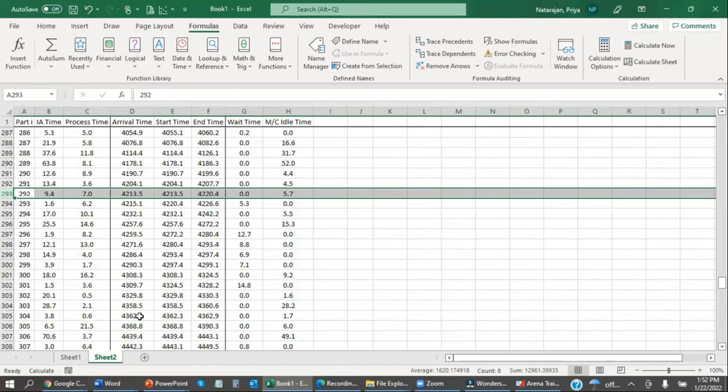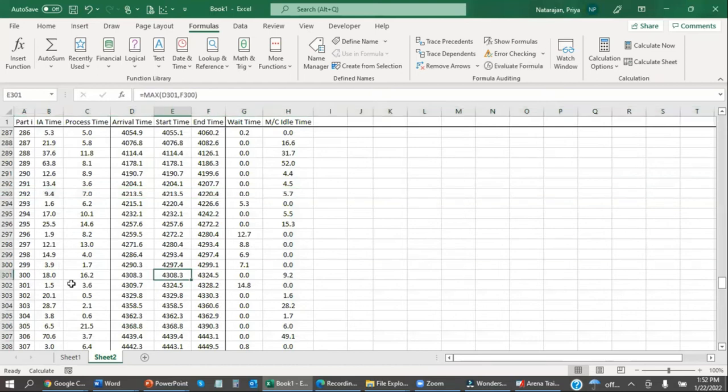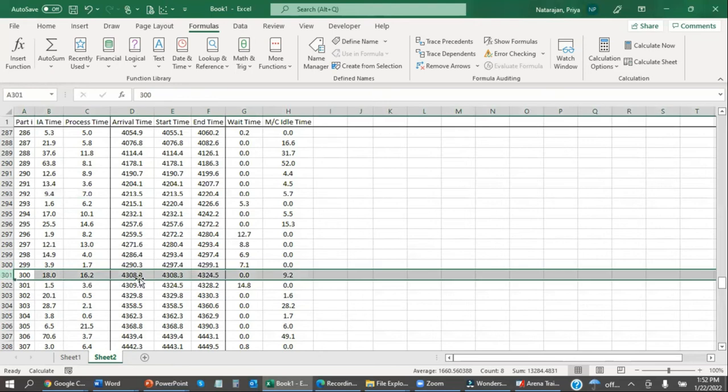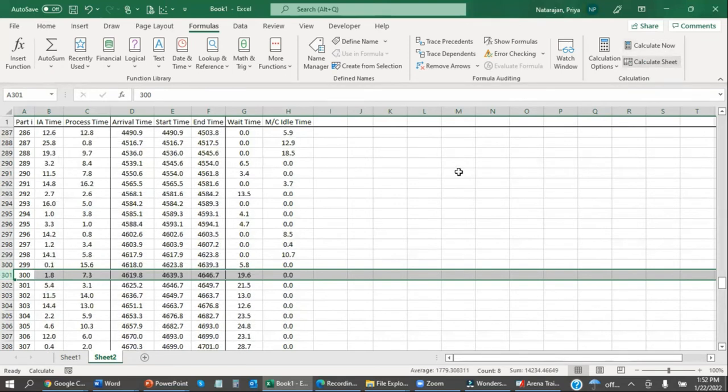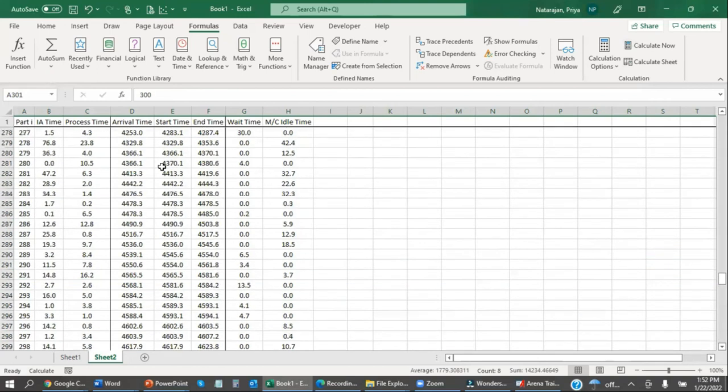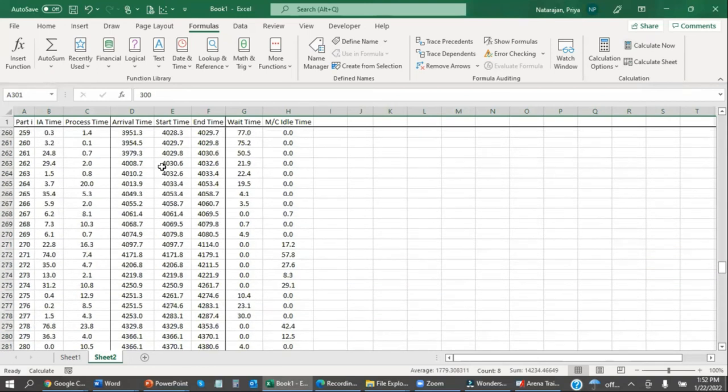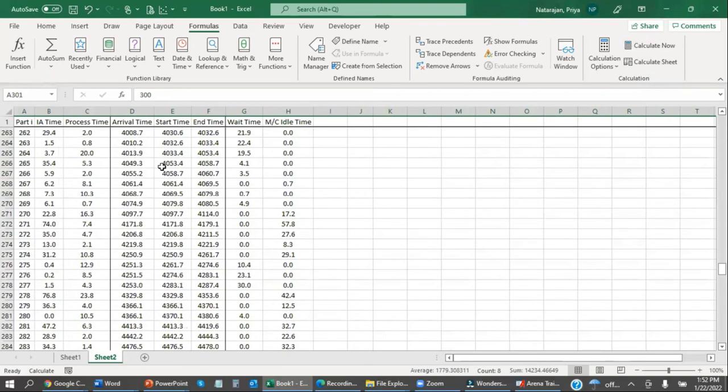If I recalculate, this time, 4320 happens here. It happens in between while the 300th part is being processed. So in this instance, we have 300 parts in, but only 299 parts out. We still have one work in progress when the simulation terminates.